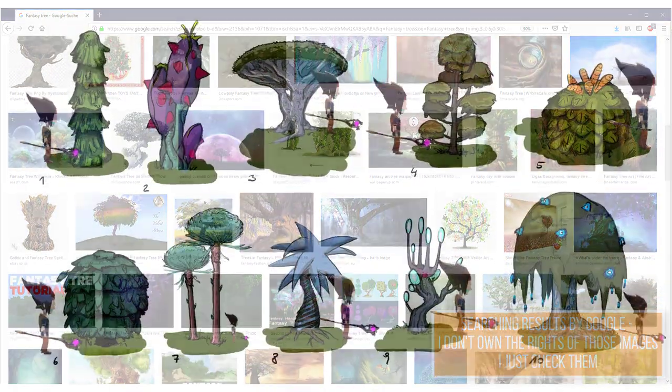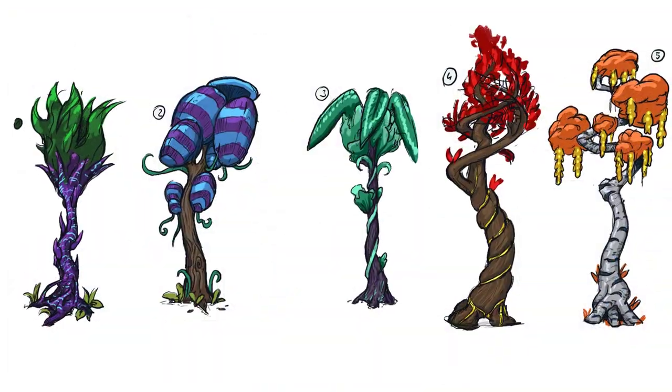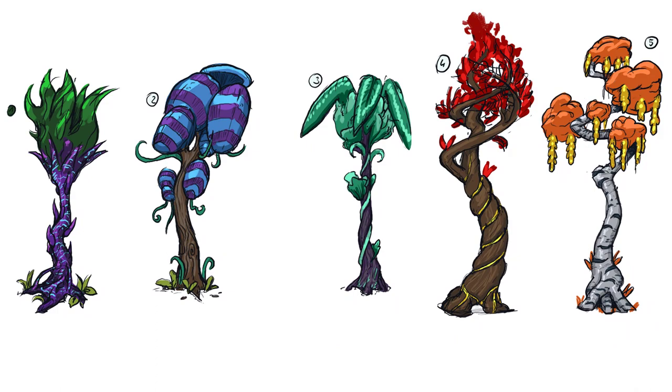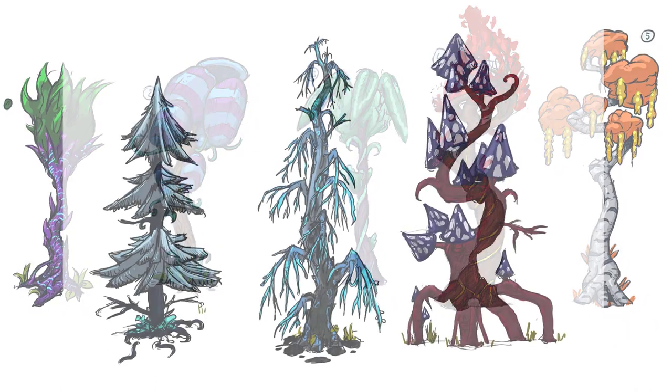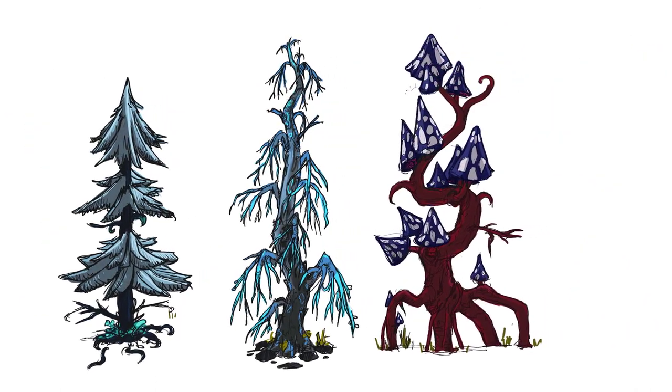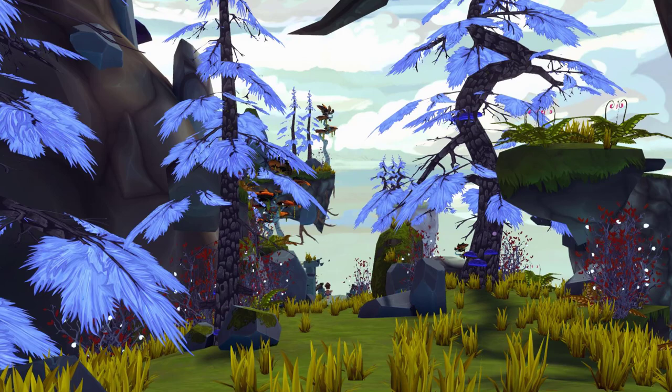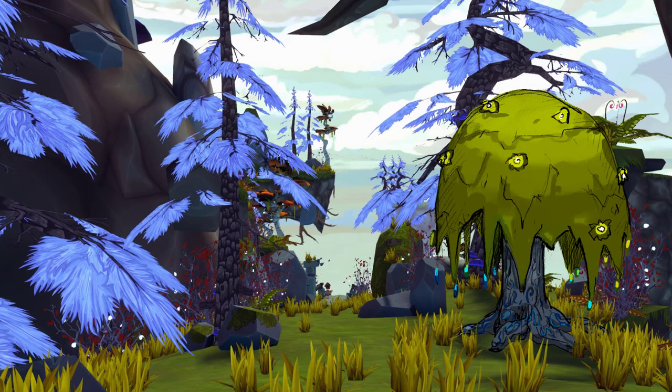Once you finish your search, I begin to sketch. The design should fit to our environment. You see here a screenshot of our vegetation in Cortex. The new object should fit to the setting.